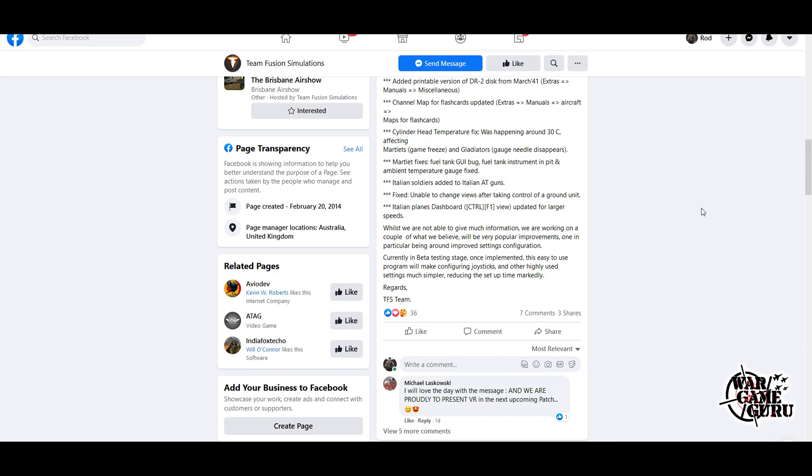Then they go on to say: Whilst we are not able to give much information, we are working on a couple of what we believe will be very popular improvements. One in particular being an improved settings configuration, currently in beta testing stage. Once implemented, this easy-to-use program will make configuring joysticks and other highly-used settings much simpler, reducing the setup time markedly.